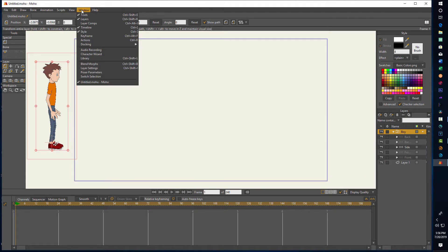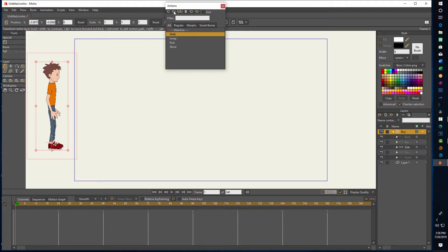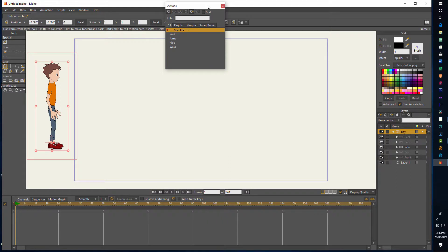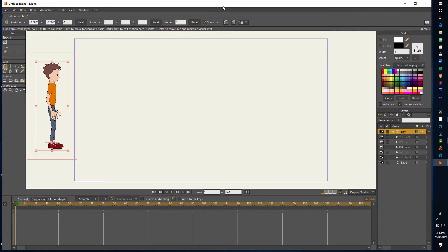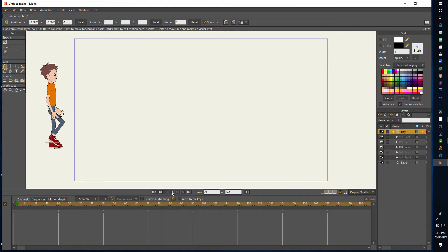We can go down here to Actions and then click on Walk, and then if we just come up here to this little icon that says Insert Reference, we just go ahead and click that one time, and then we close that window. Now if we hit Play, you can see he's looping but he doesn't appear to be walking.